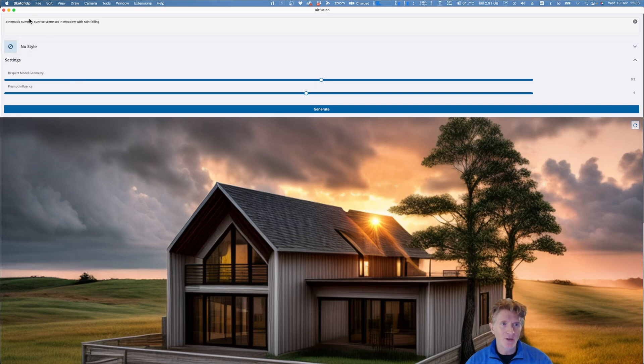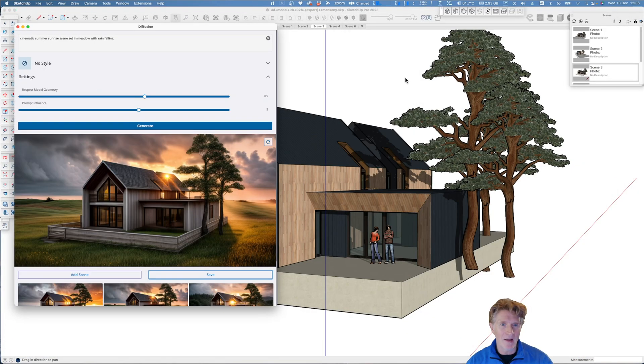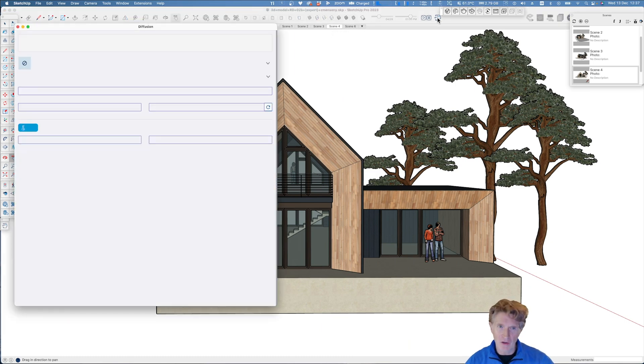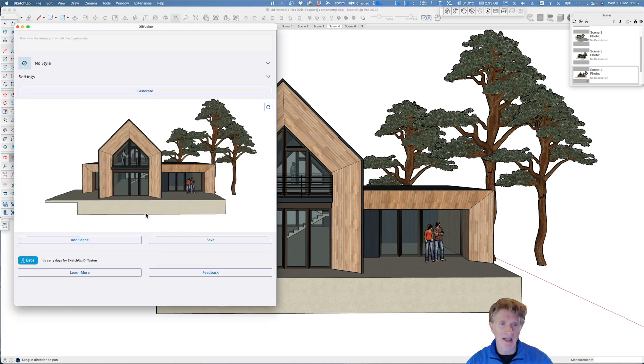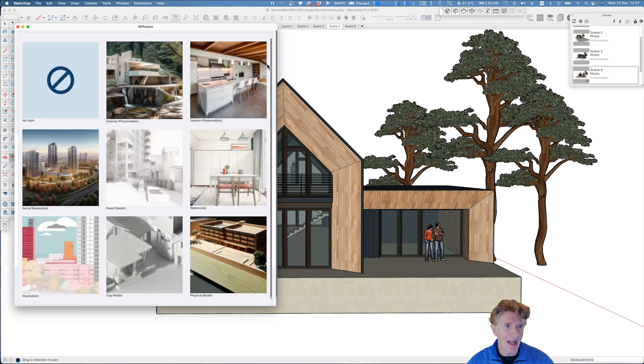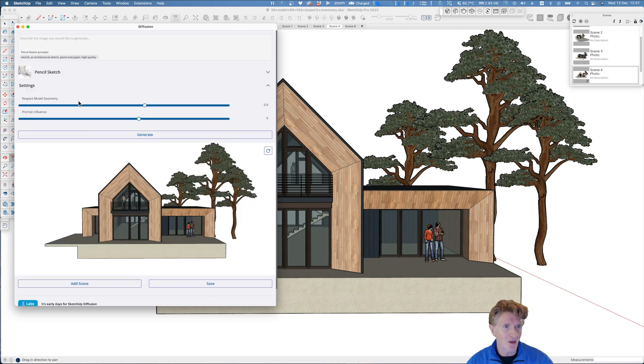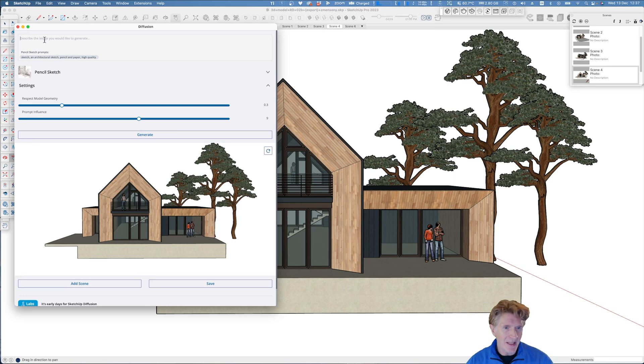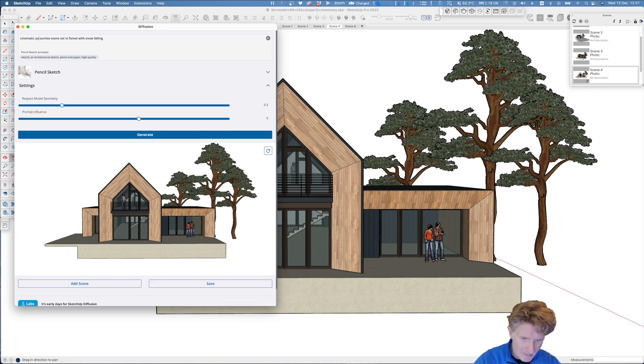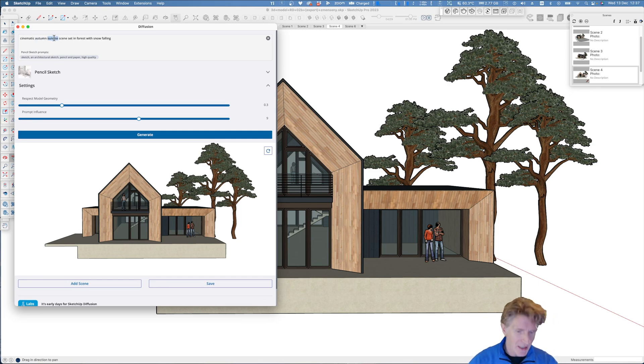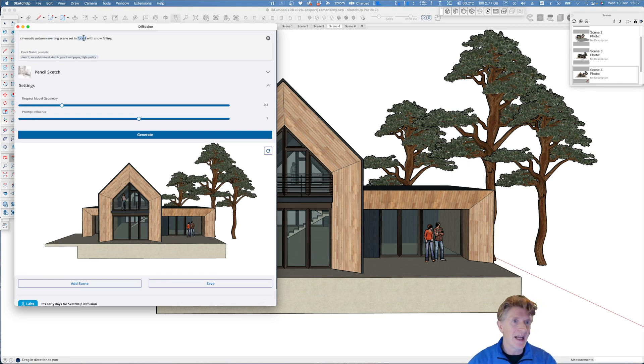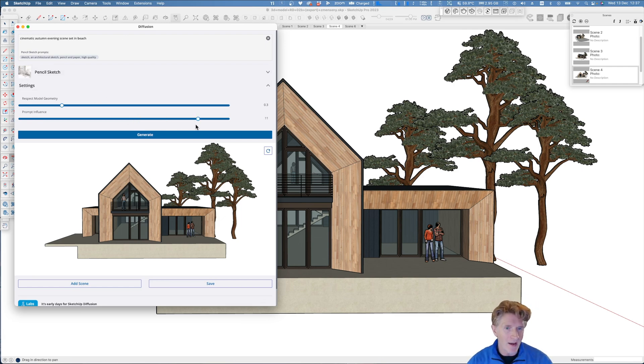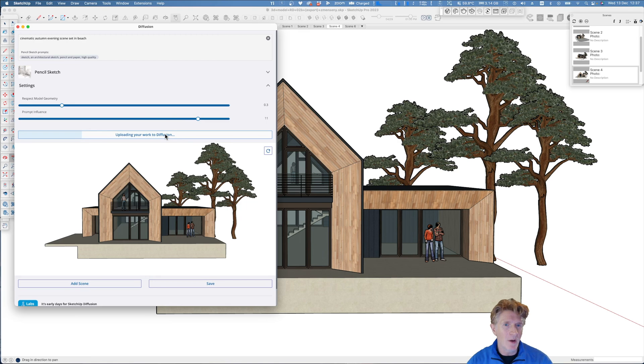What I'm keen to do now is try one more view. I'm going to go to a different view in my model here and let's click onto the diffusion again. That will load that new view in. Now this time I'm going to go for a slightly different sketch style. I'm going to go for something much more conceptual. So let's go for a pencil type sketch. Let's keep the respect model geometry a little bit lower and let's paste in a similar prompt we had before. This time we'll go for autumn just so we've completed nearly all the seasons. Let's do evening. We're just changing our prompt scene set in the beach. So this time I'm going to give the prompt a bit more influence and see what happens when we click onto the generate button.